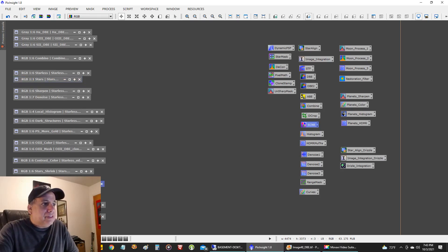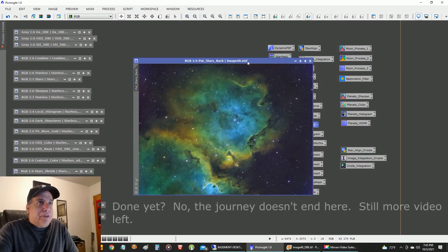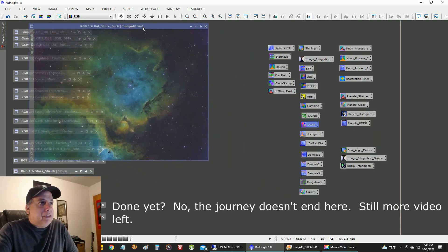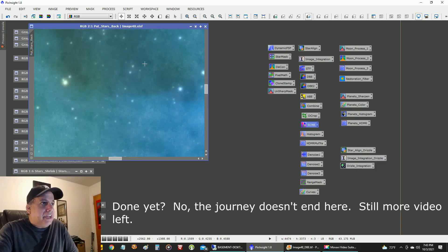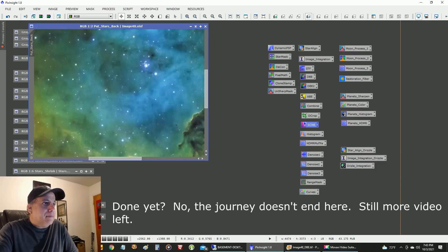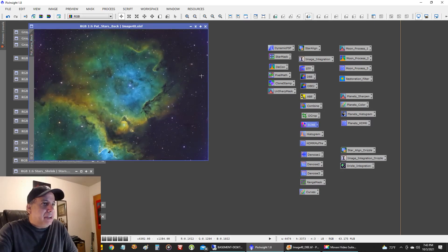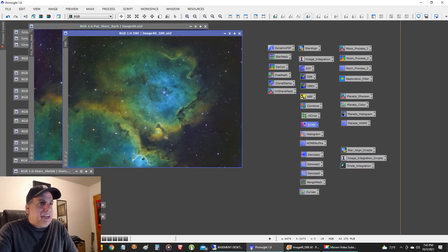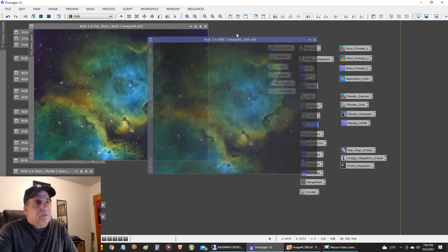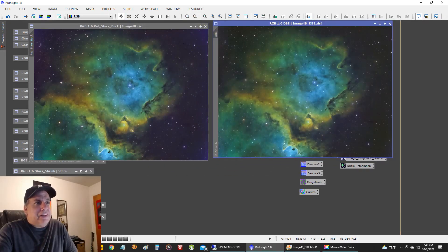This is what it looks like when I put the stars back — looking pretty good. The stars are nice and pinpoint and round. But I didn't like the background; you can see it's very uneven, kind of magenta. So I ran another dynamic background extraction, and I think it cleaned up the background without really affecting the nebula itself.